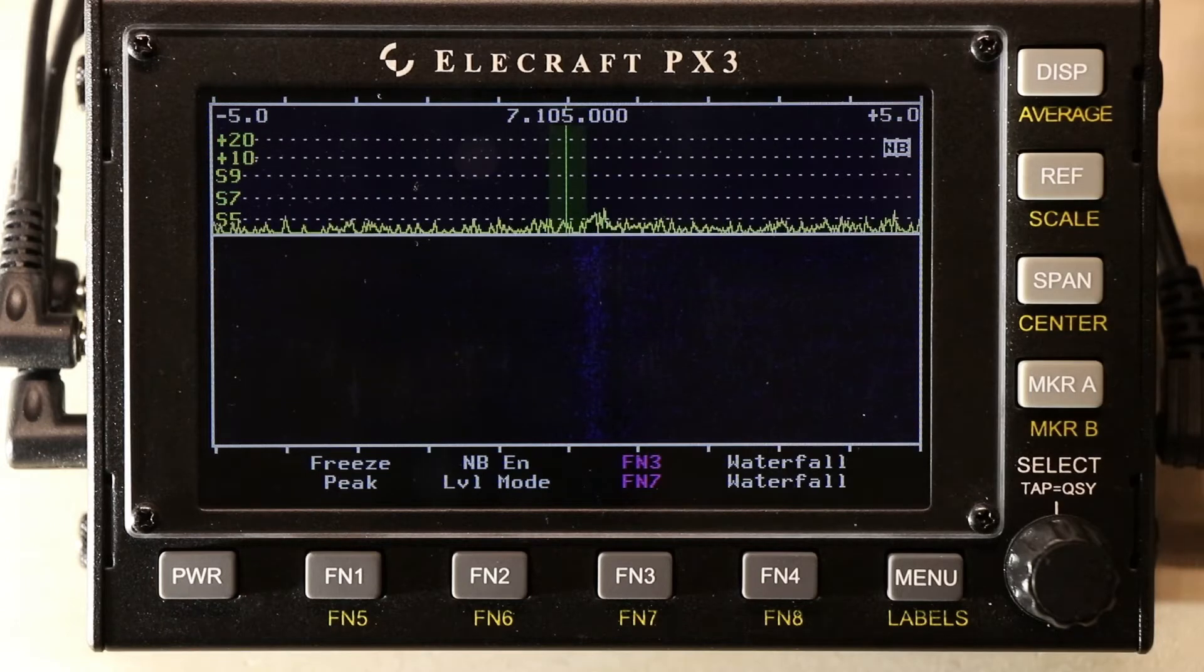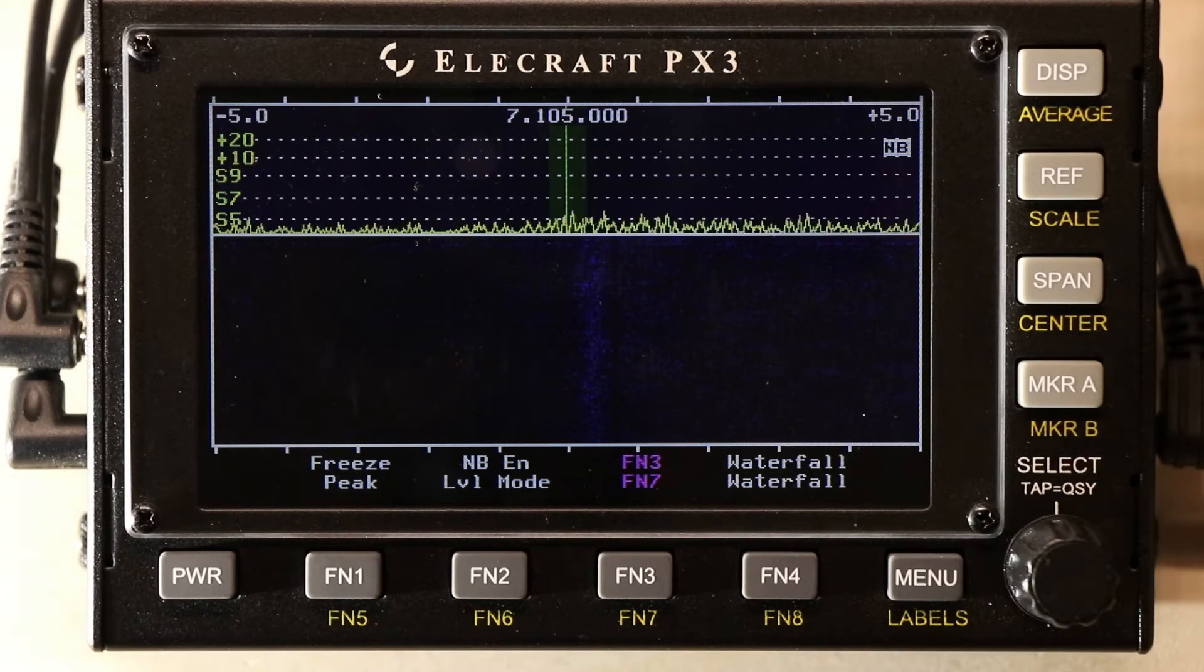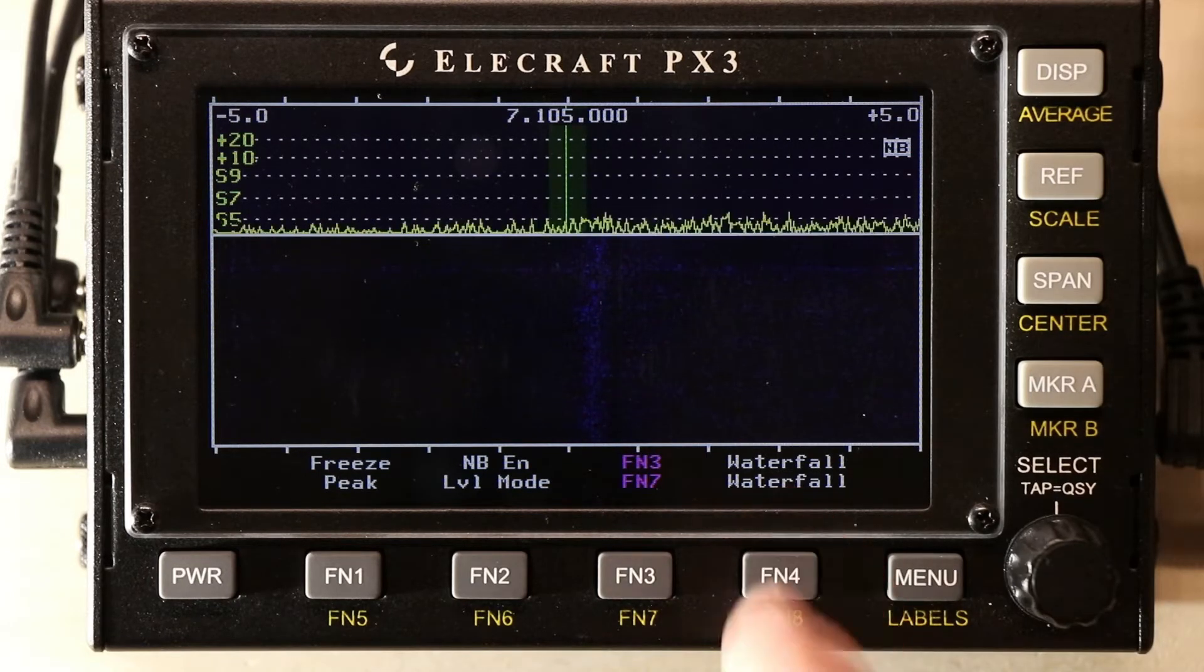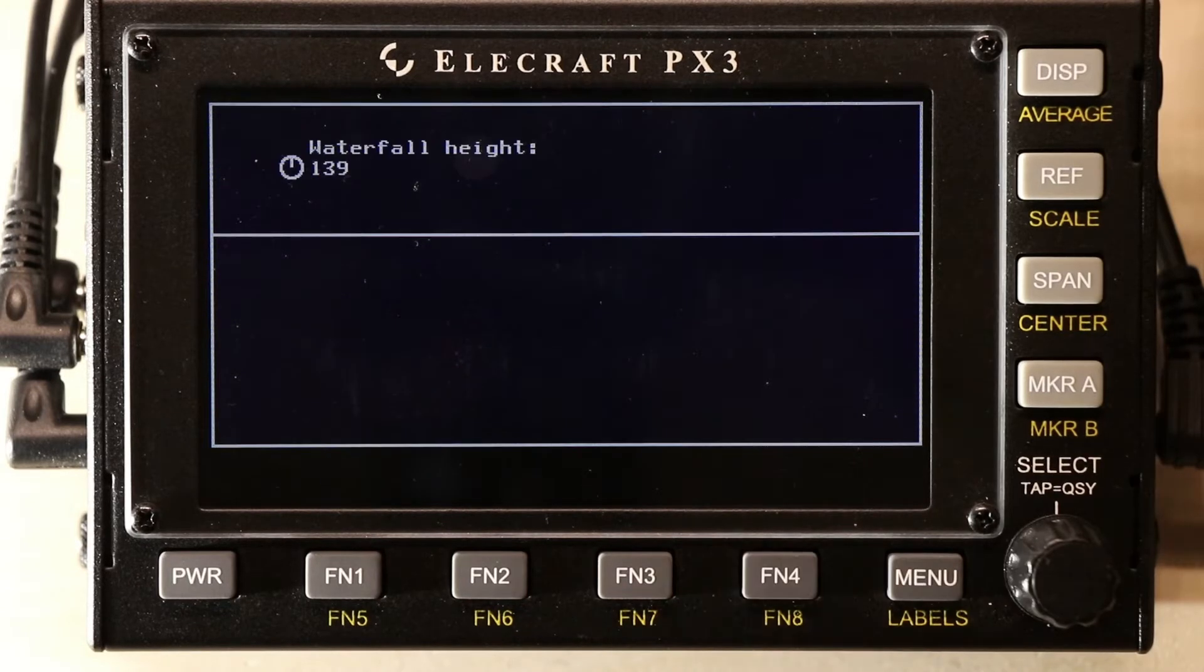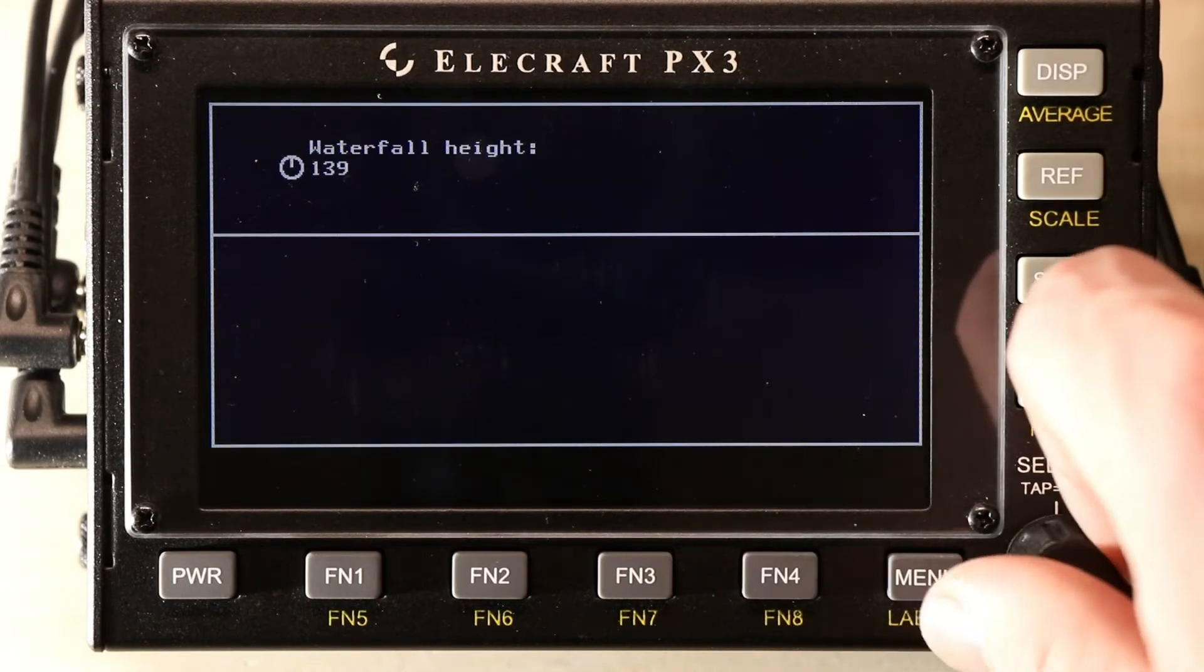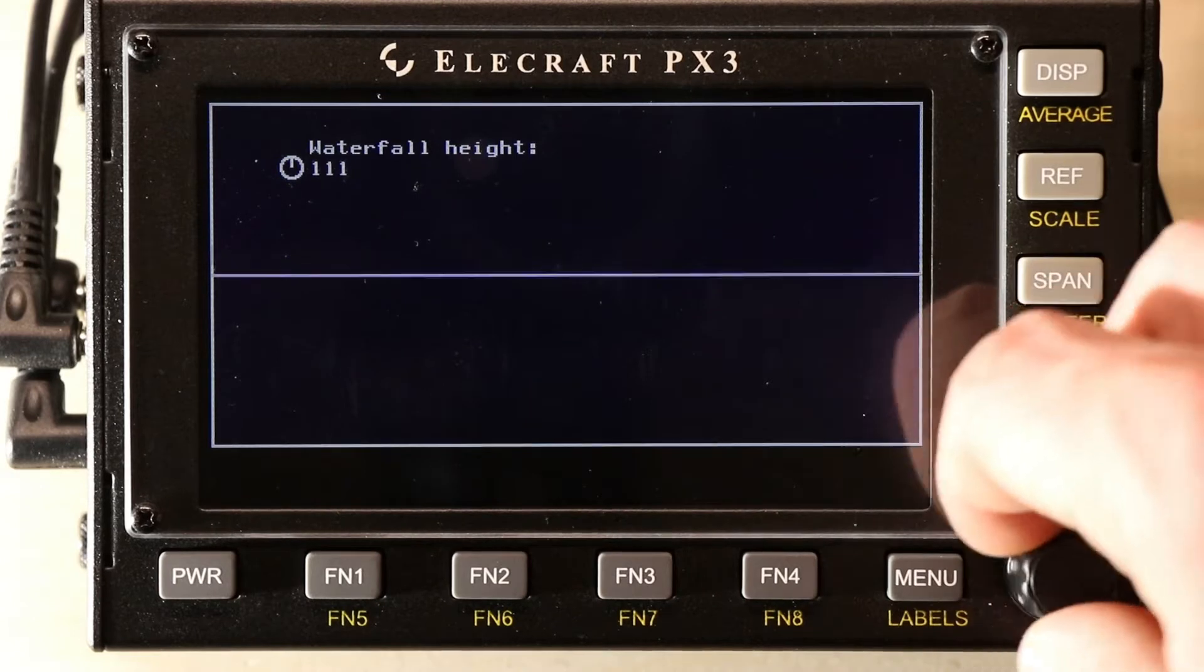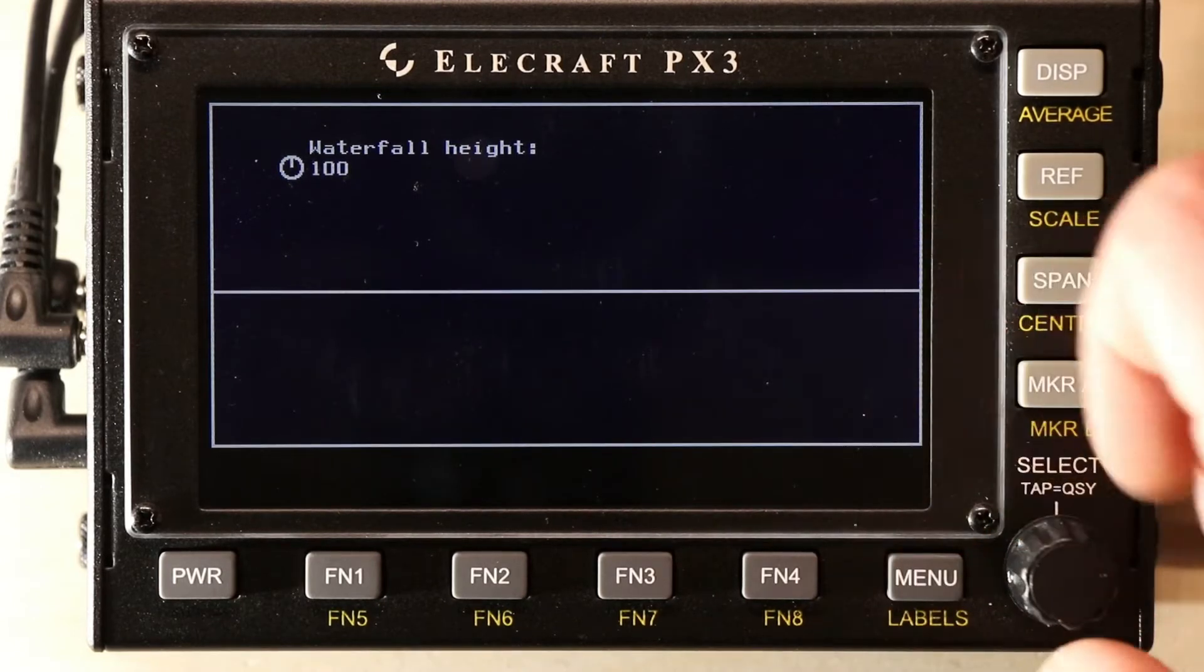To show an example of another adjustment for the display, let's use waterfall. We can adjust the height of the waterfall, and let's go down to 100.